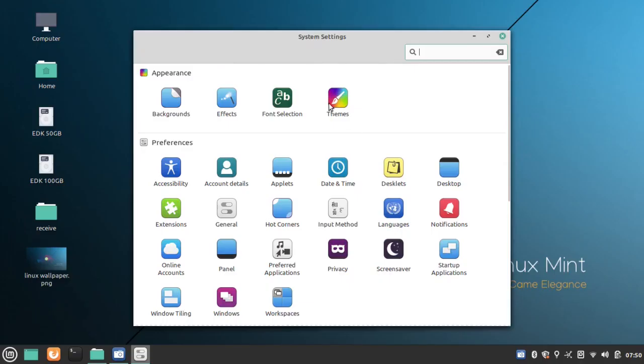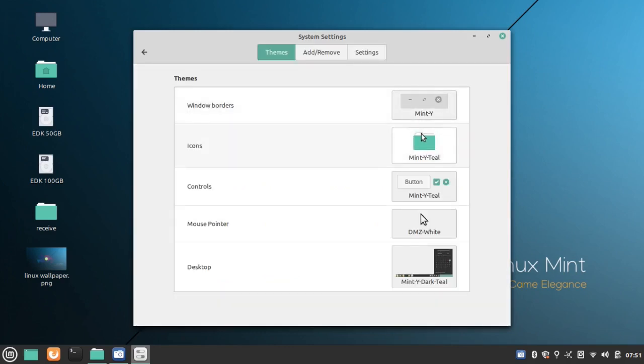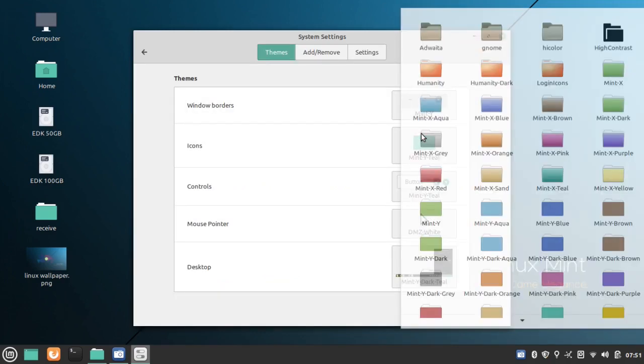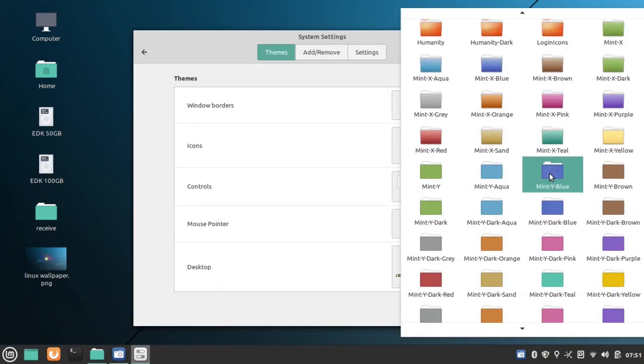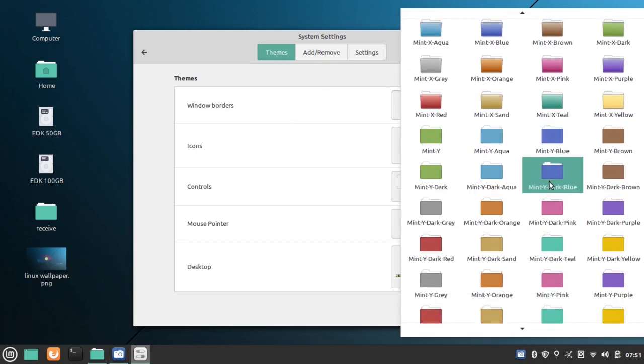New Colors To Mint Y Theme: New Pink and Aqua themes are now available. These look improved compared to previous color themes.